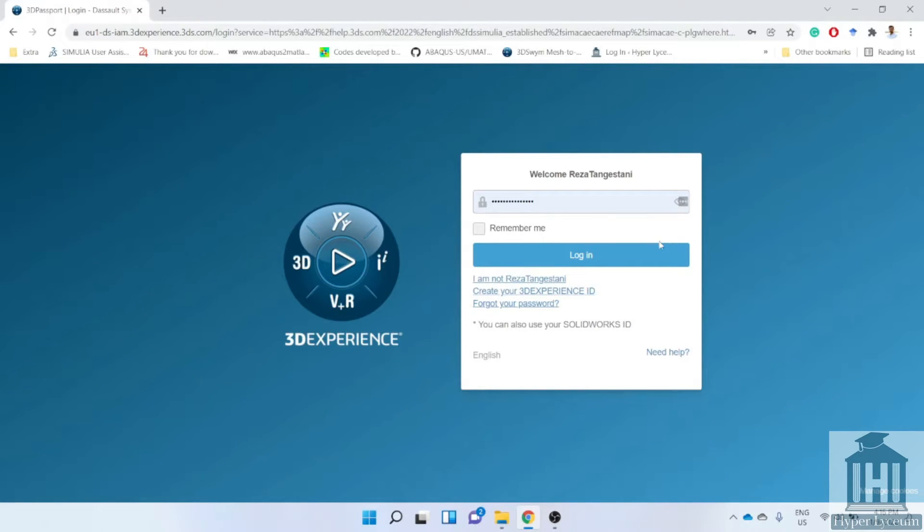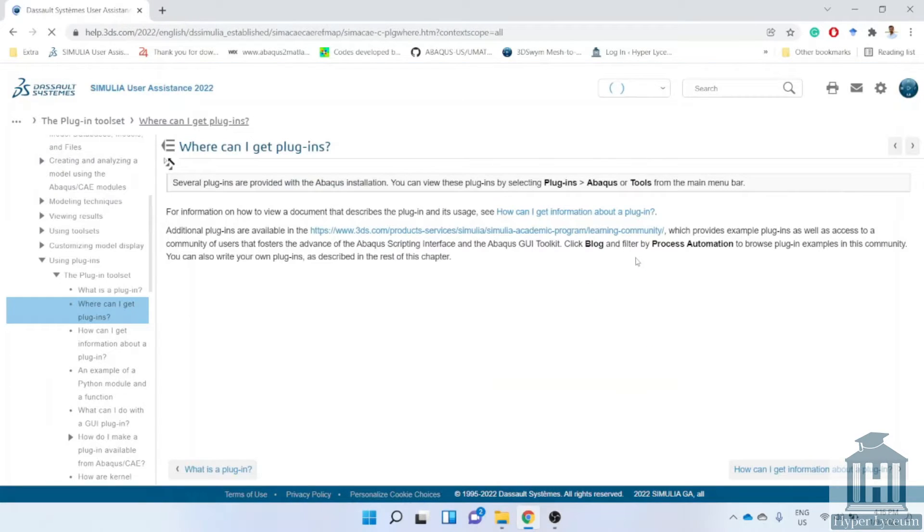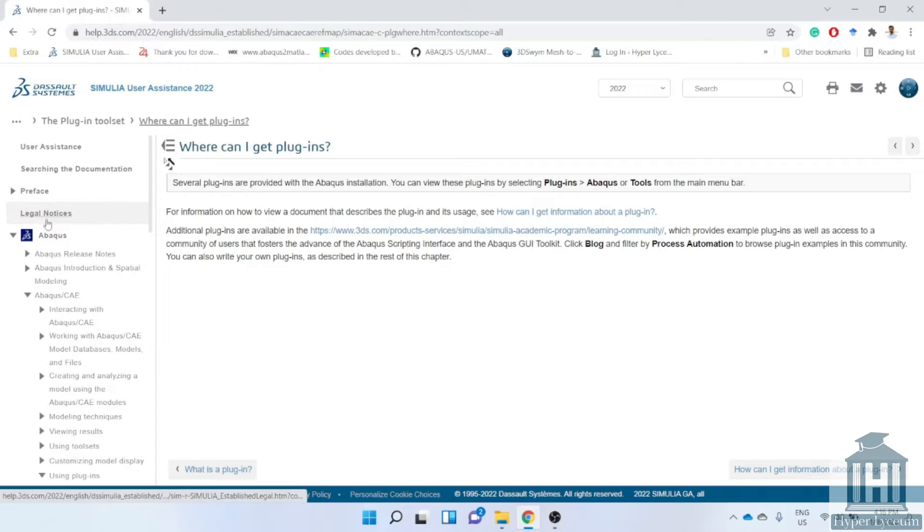After visiting the link you will be directed to Abacus documentation but you need to log in first. Then you can find your version of Abacus on top of this page and the other details and examples at the left side.